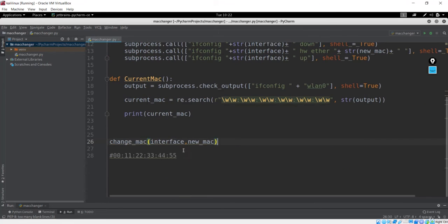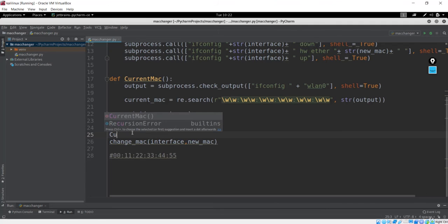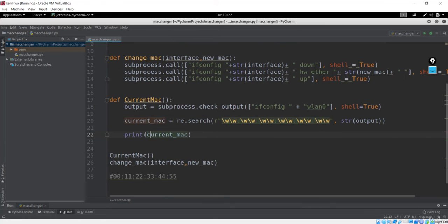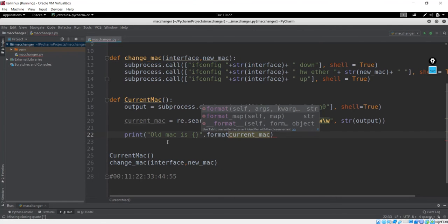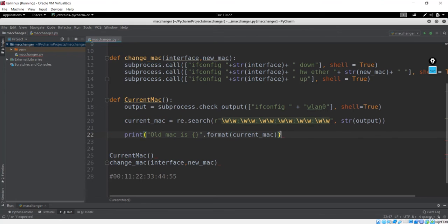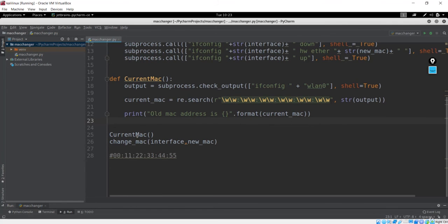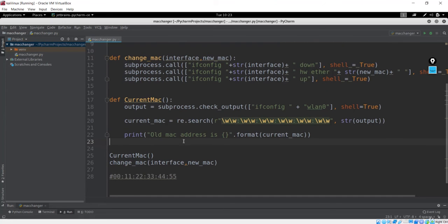So let's see if this works. Before that, let me call current_mac — I'll print the old MAC. I'll say 'Old MAC address is' and format it with current_mac. So we will see the old MAC address and after that we will change it by calling change_mac. Let me verify the way it is called: first current_mac is called, then we call change_mac. Okay, that is fine.